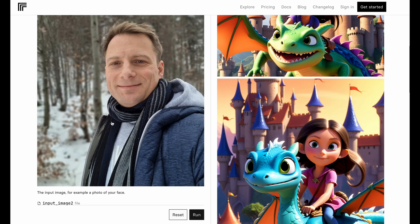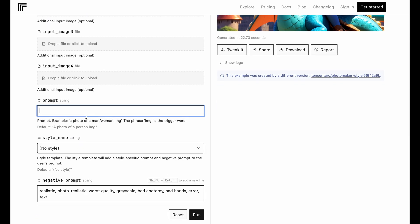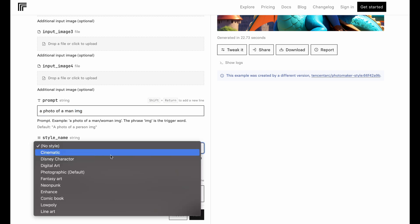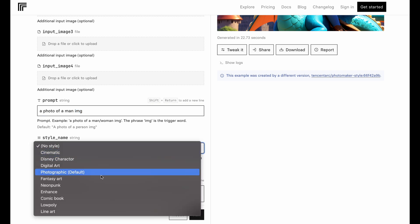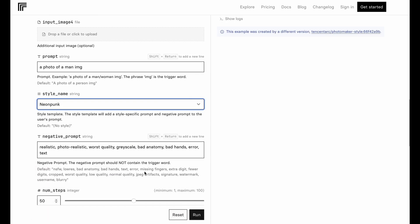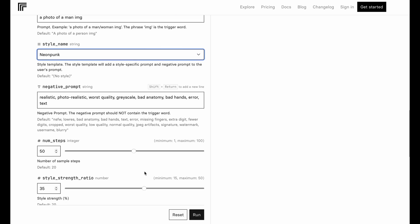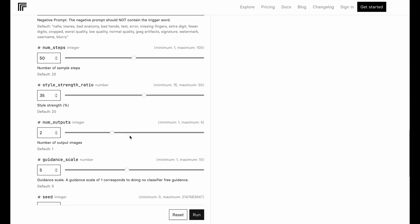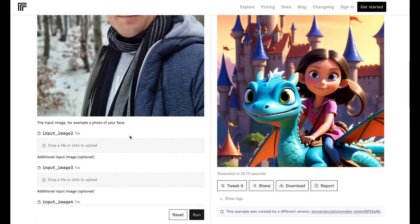I already added my photo here. Here comes the prompt — I will use an already made prompt and change it to man: 'A photo of a man, IMG.' It's very important to put this keyword; without it, it's not going to work. And here you have a plethora of styles to choose from. Let's use Neopunk. The negative prompt I will leave as is — basically this is what you don't want to see in the picture. There are a few extra values to play with if you'd like a different result, but I will leave it as is.